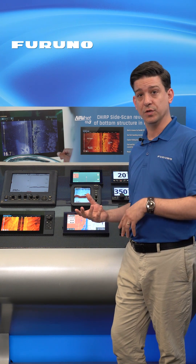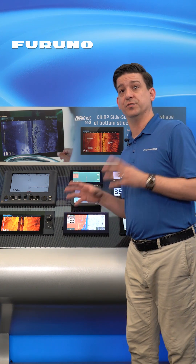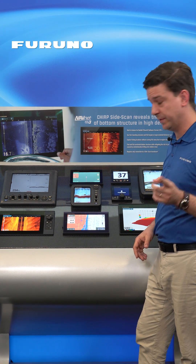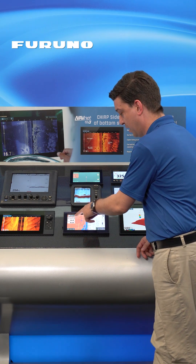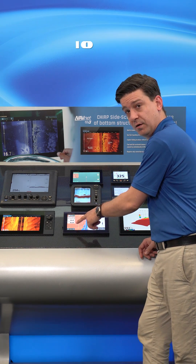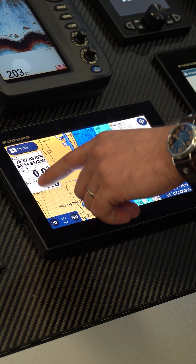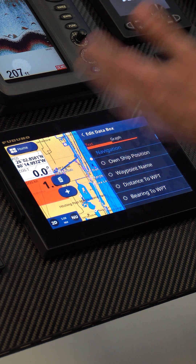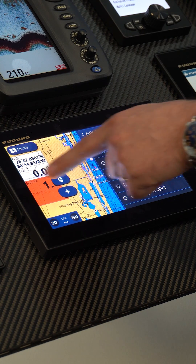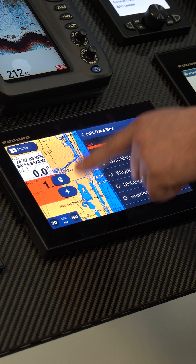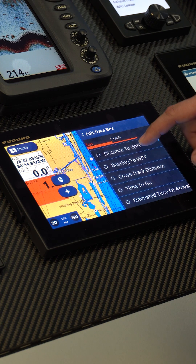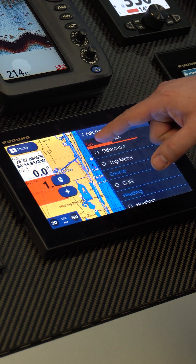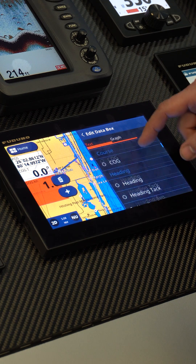So I'm going to show you guys how to set up a data box so you can display exactly what data you want. To do that, we have our data boxes shown here on the left side of the screen. I can touch and hold on any one of these and it will give us a couple of different options: to delete this box, add a new one, or we can edit what's in this box currently with anything that's on this list, and we can make it either text or graph.